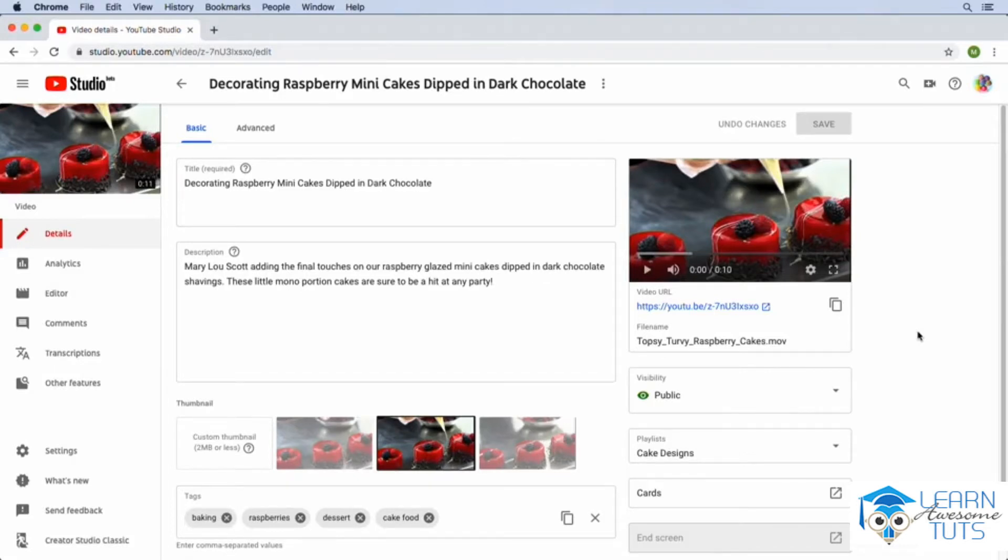To add links and promote our other content in a video on YouTube, we need to do so by adding what are called cards and end screens. Cards can be displayed at any time during a video, but end screens can only be featured towards the end.